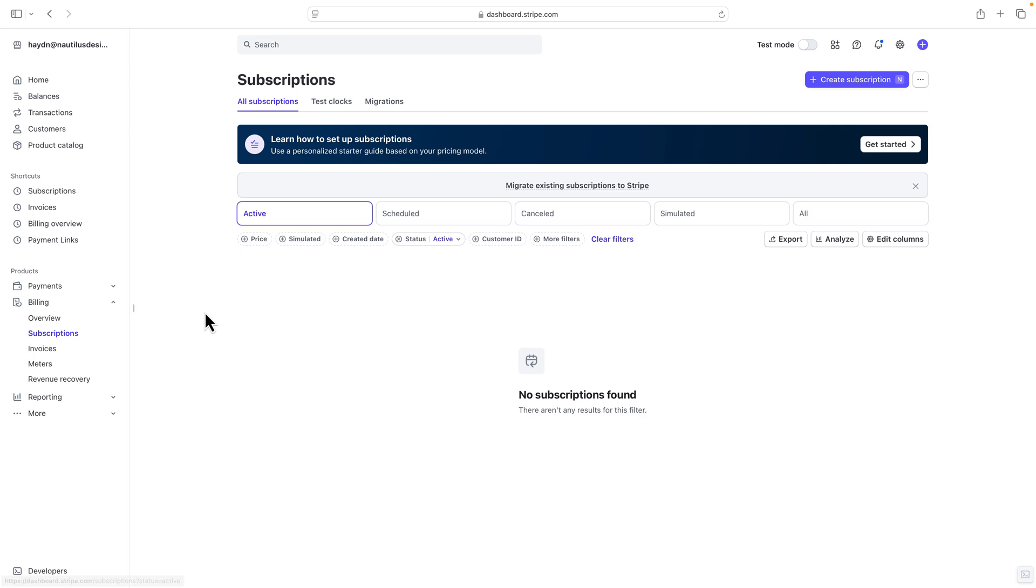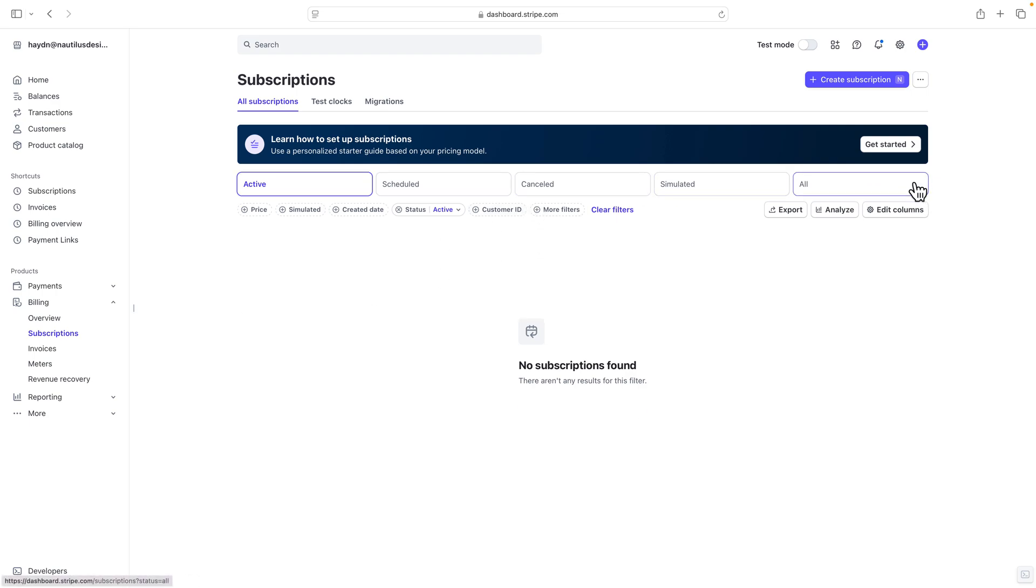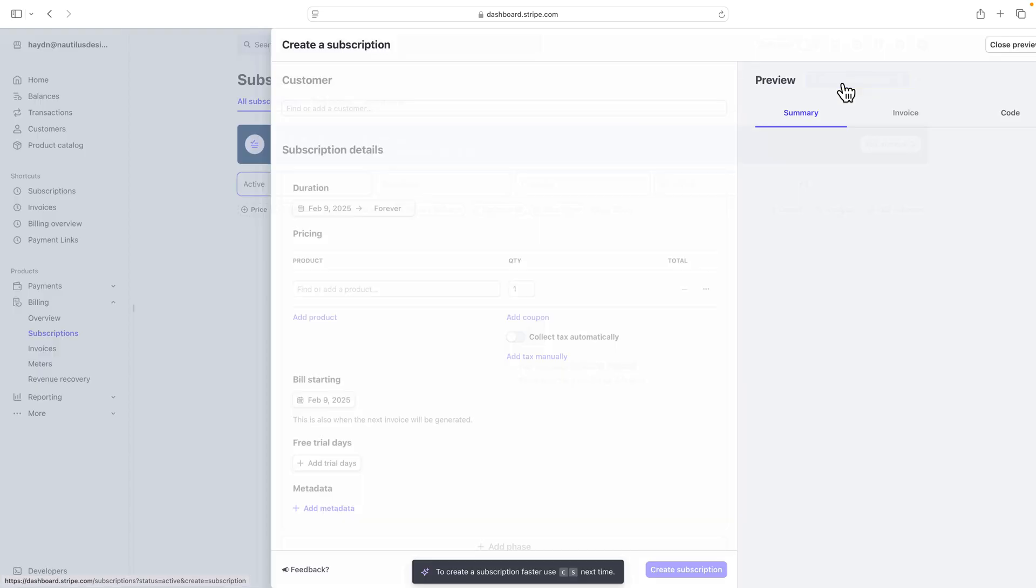So under subscriptions, I'm going to close this and say create subscription up on the top right.